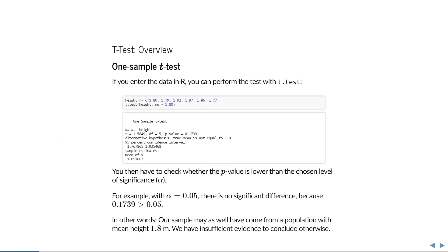If you enter the data in R, you can perform the test using the function t.test, and the output will look like shown below. What you have to do is check whether the p-value is lower than the chosen level of significance alpha. For example, with the commonly used value of alpha = 0.05, we would conclude that there is no significant difference, because in our case the p-value is about 0.1739, which is larger than 0.05.